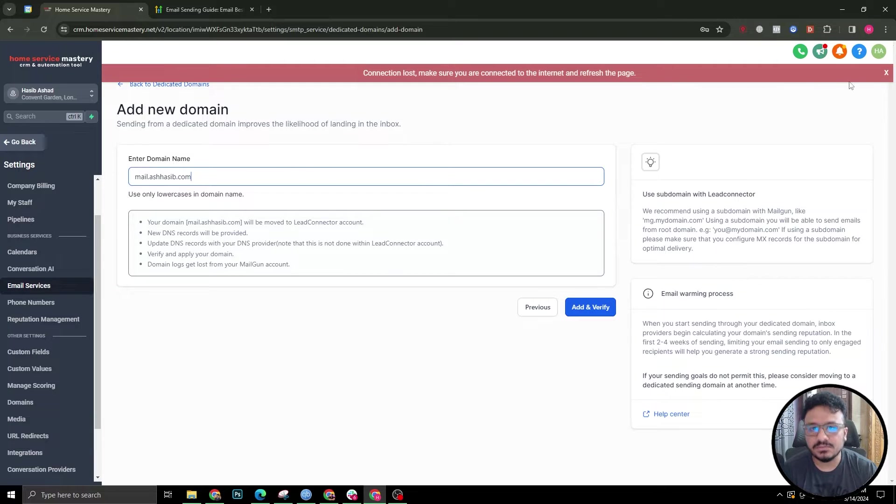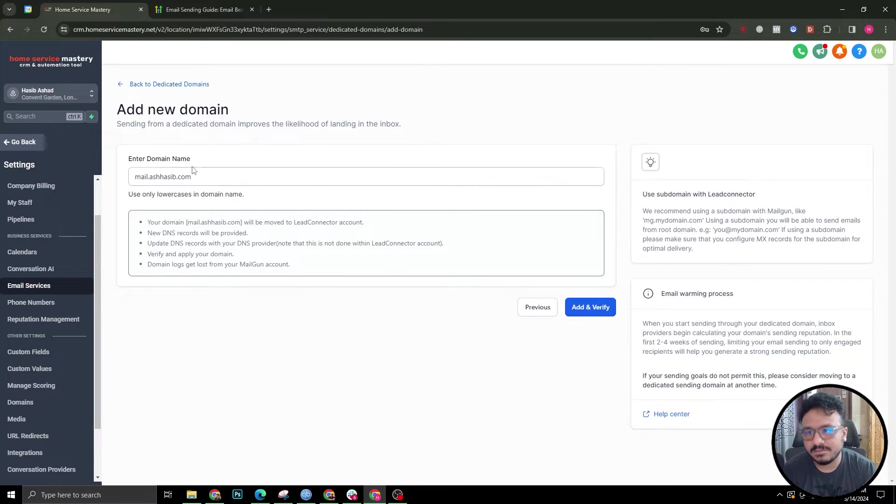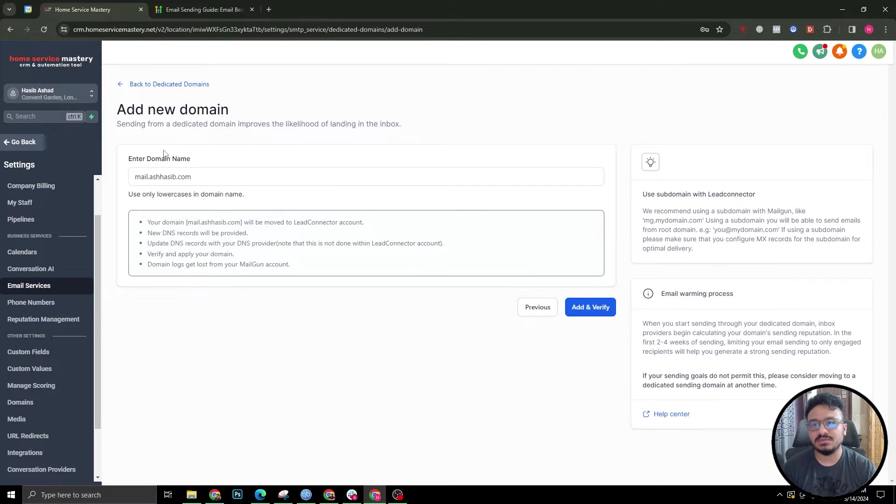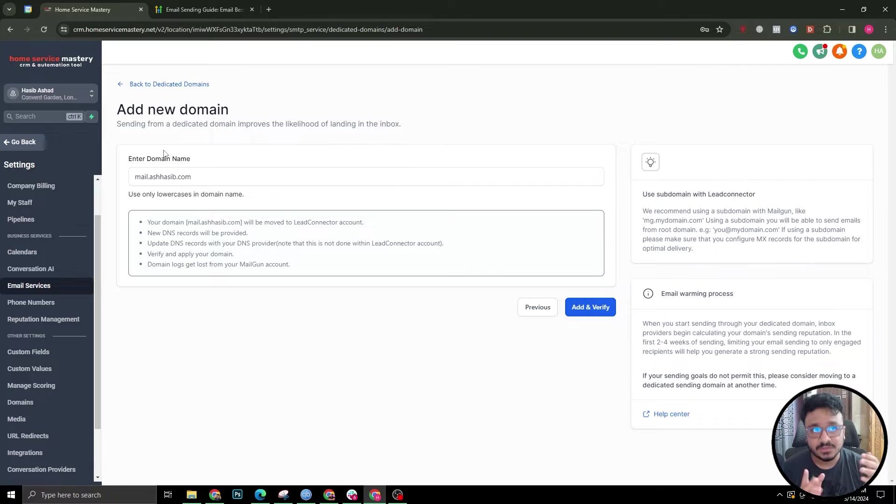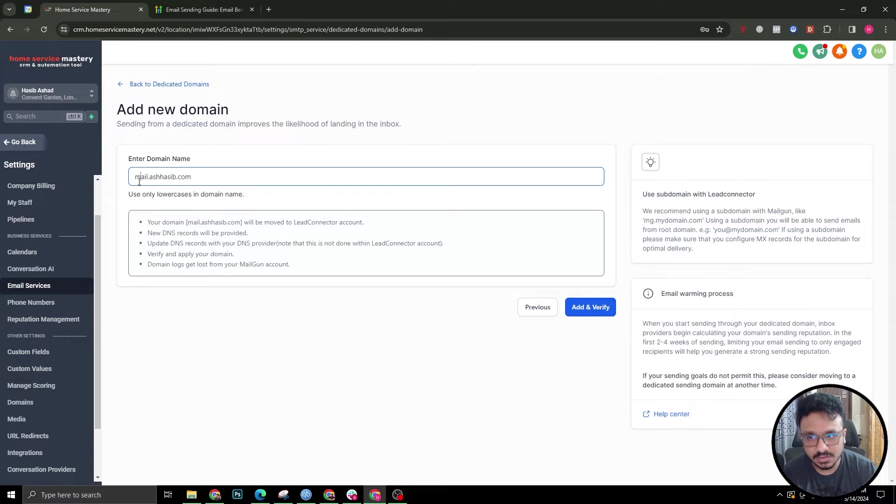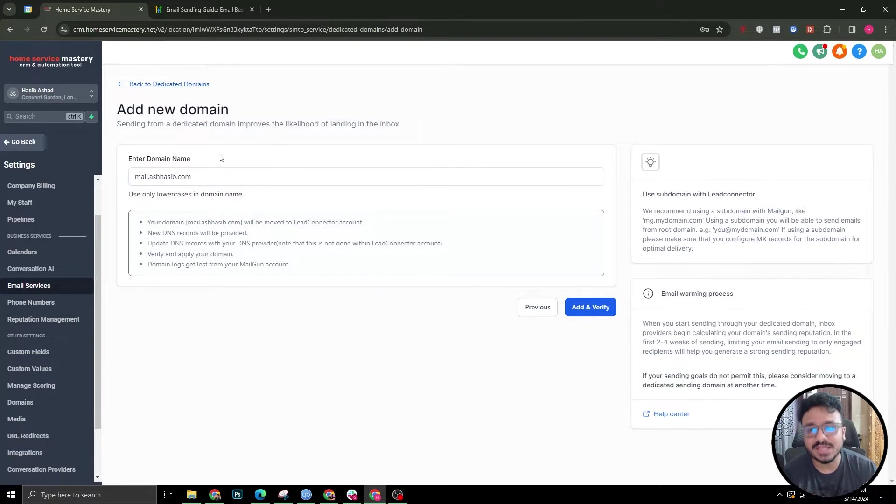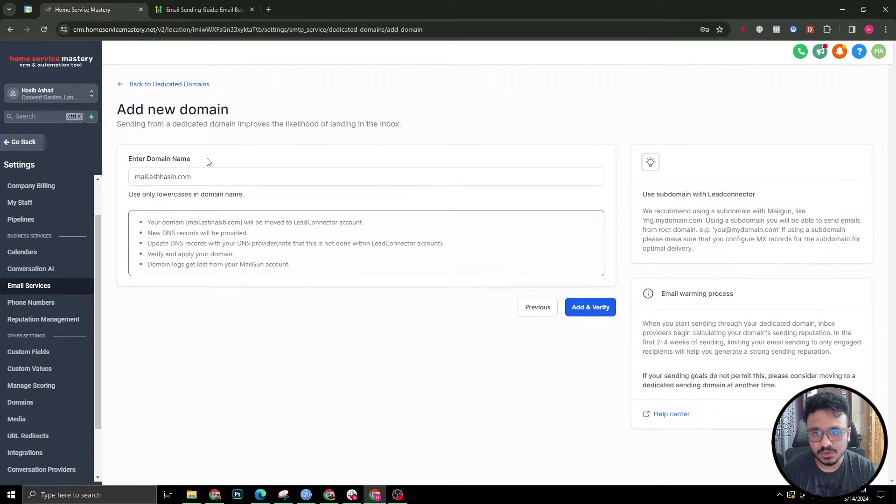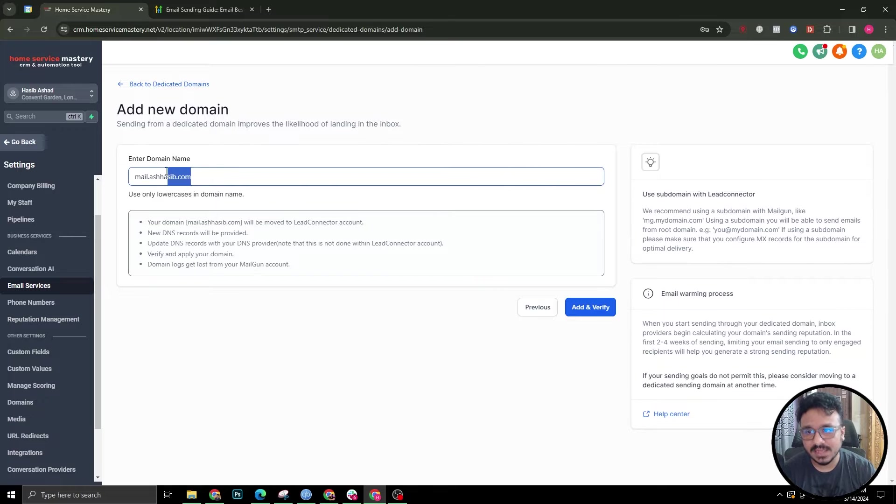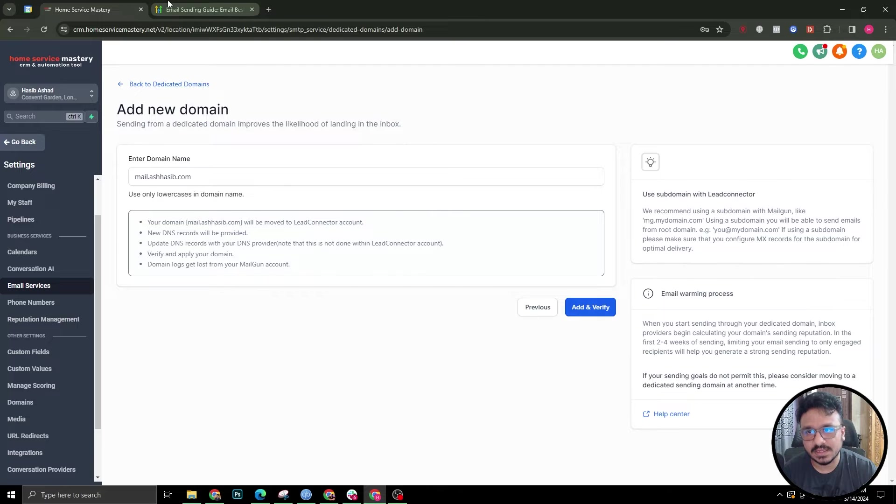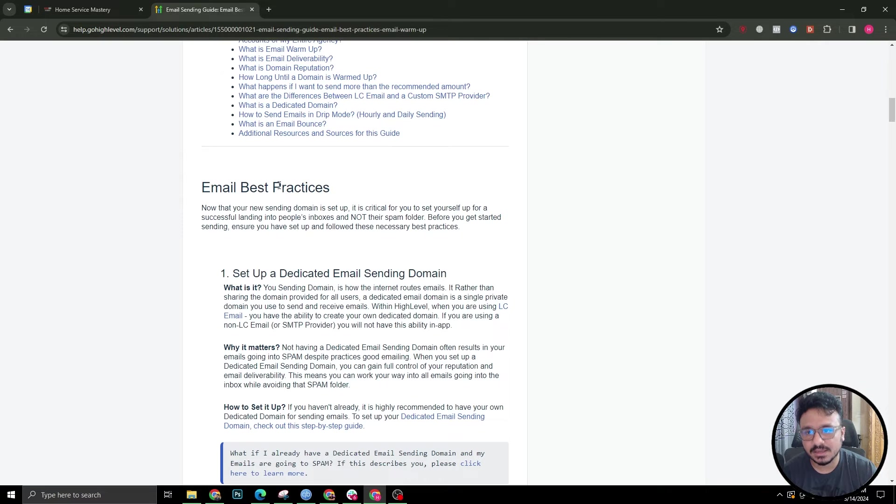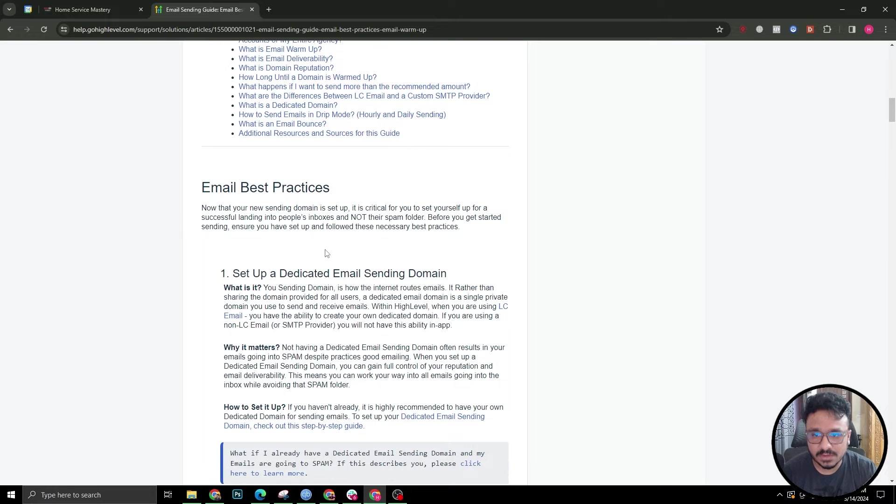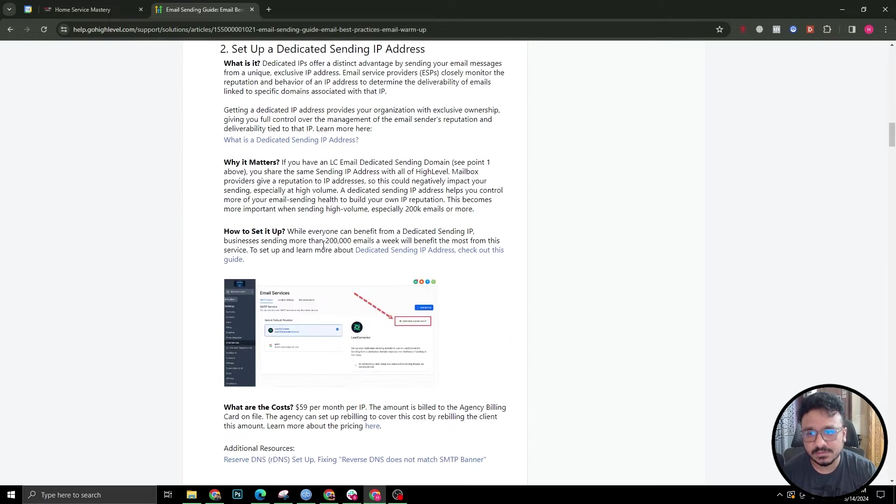For example, I have this dedicated domain for this subaccount. What's going to happen is if you send emails from info@ashreceive.com or hasib@ashreceive.com from this subaccount, the emails are going to be using this domain, not the subdomain. The domain will match the email or the from email because the from email will be the email that your prospects will be seeing. So that has to match this domain. That's why it's really important to set up your dedicated domain. Again, watch that video from this video's description so you know how to set up a dedicated domain.